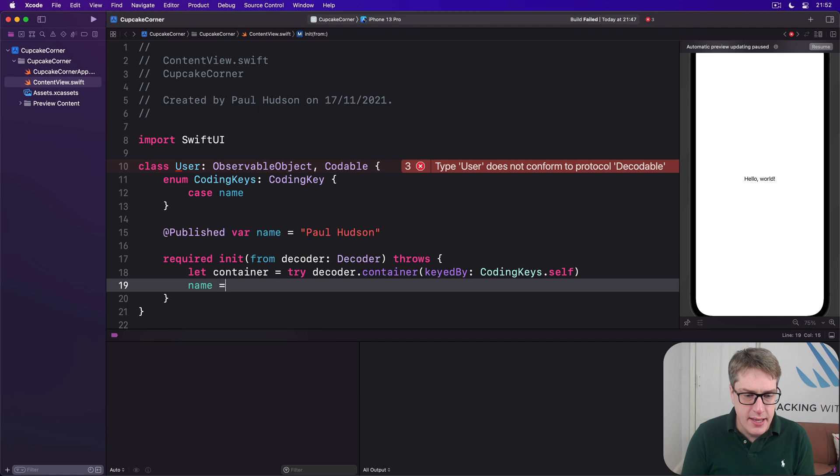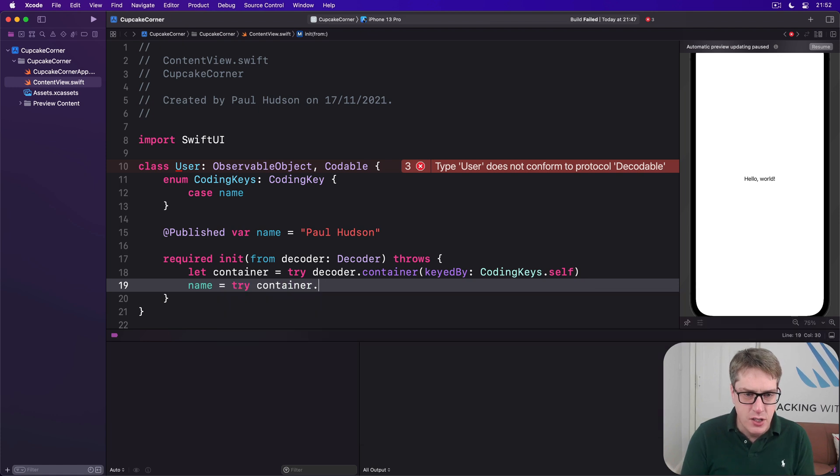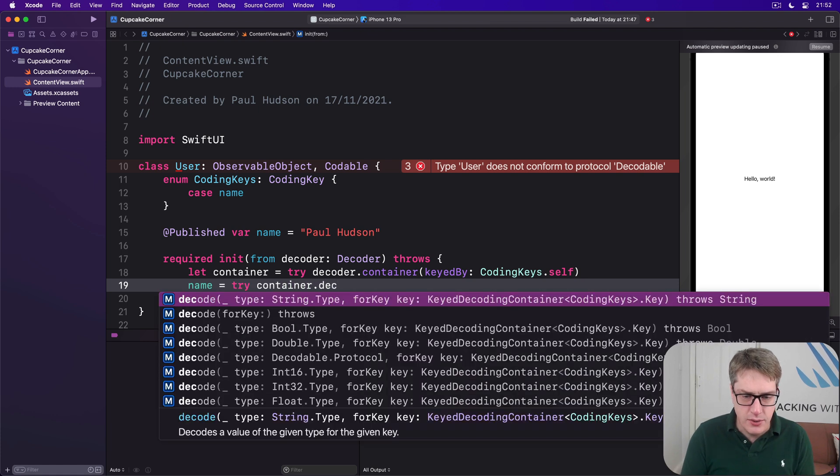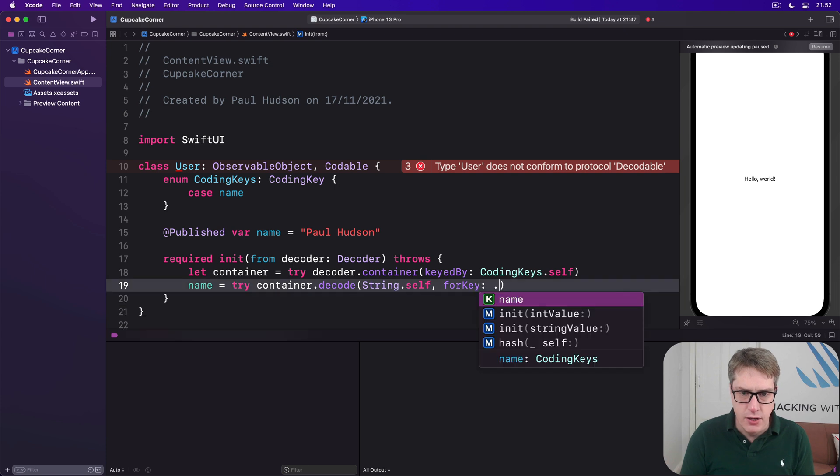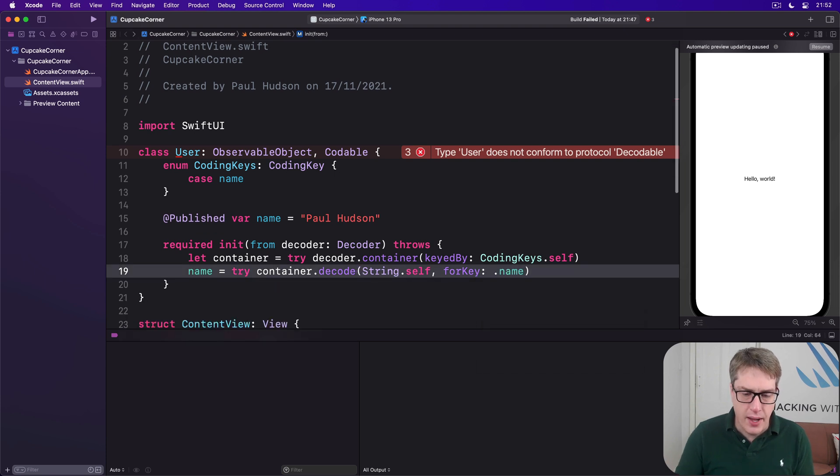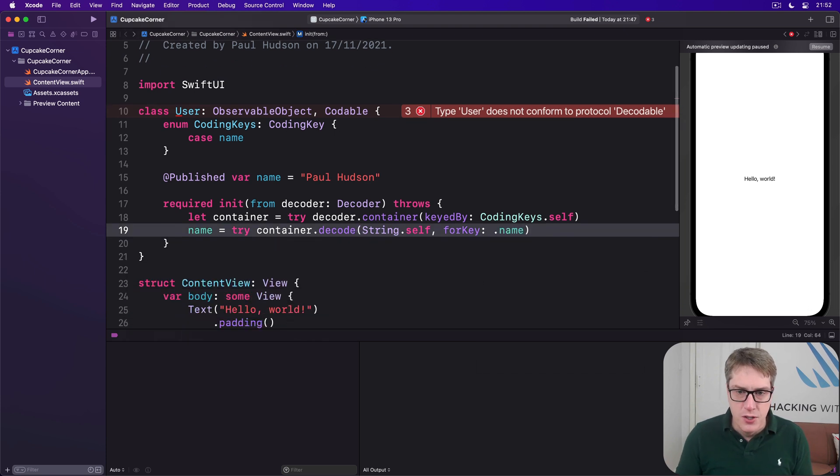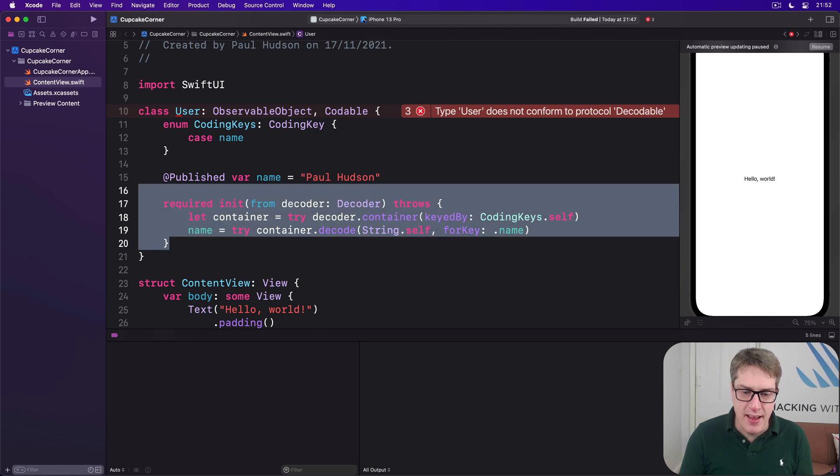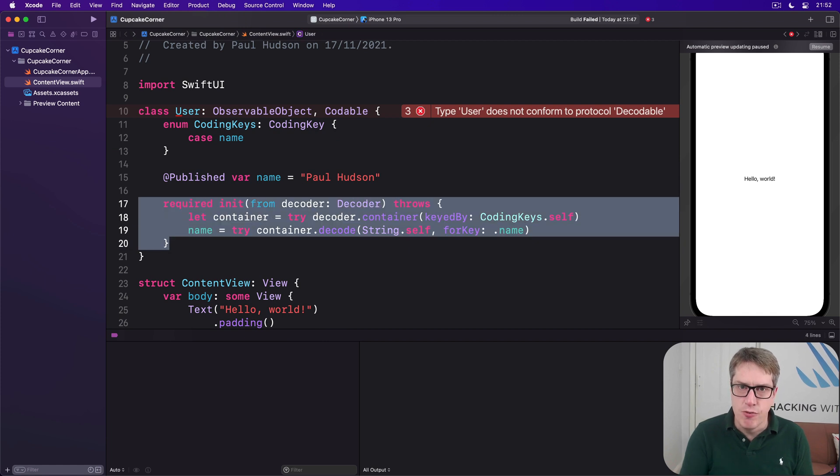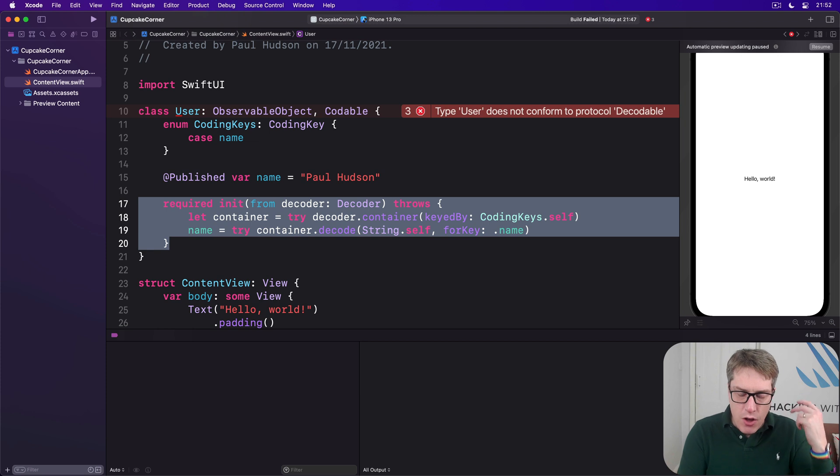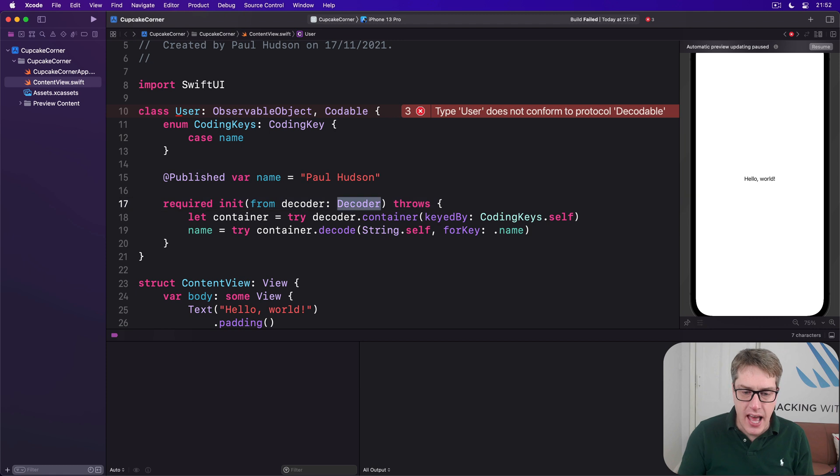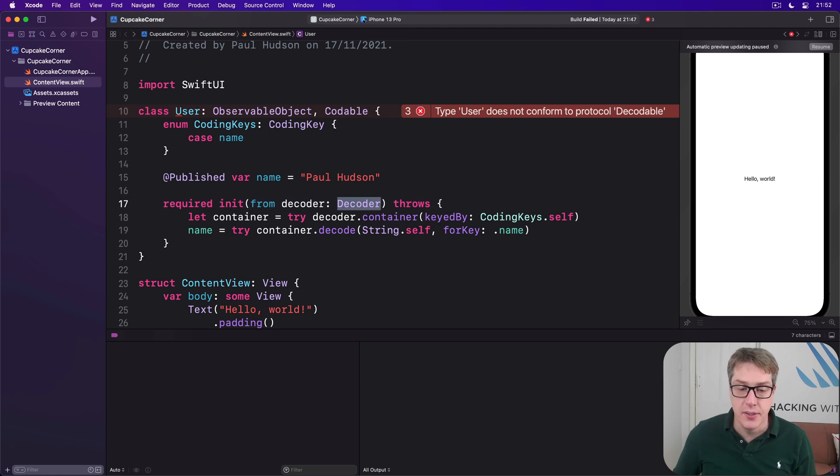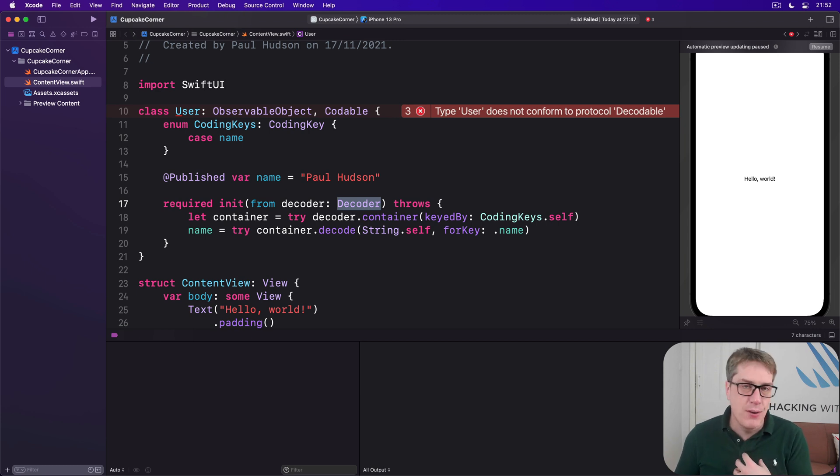Let container equals try decoder.container keyed by CodingKeys.self. Name equals try container.decode String.self for key .name. Okay. There's not a lot of code there, but I think there's at least four new things in those three and a bit lines of code.